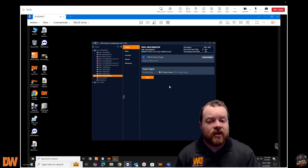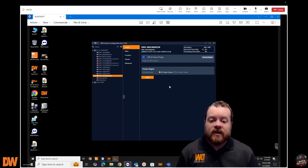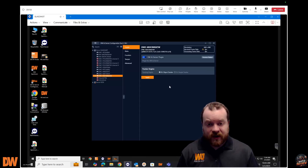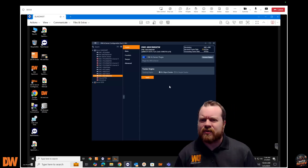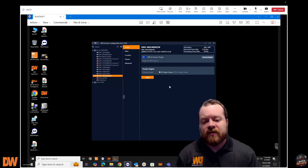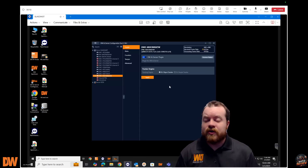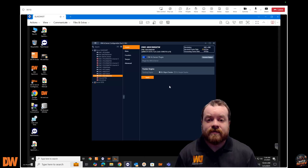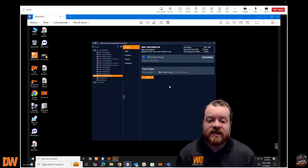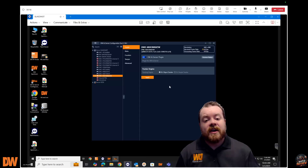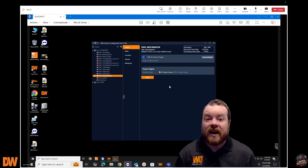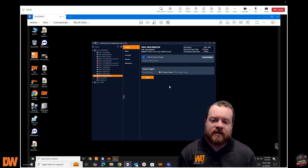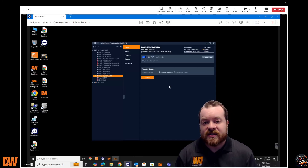We have two different options: deep learning object tracking or deep learning people tracking. Deep learning object tracking covers things like cars, trucks, vans, bicycles, motorcycles, and people — that's all for exteriors. If you have interior use cases, such as forklifts, that's also where you'd use object tracking. For interior spaces like gymnasiums, hallways, or lobbies, you'd want deep learning people tracking.